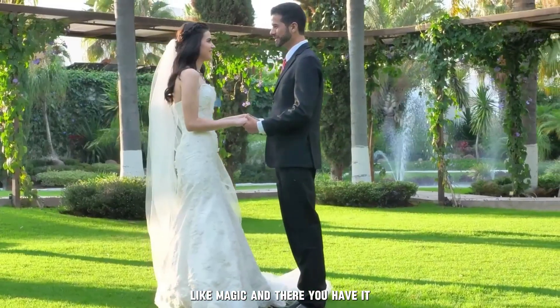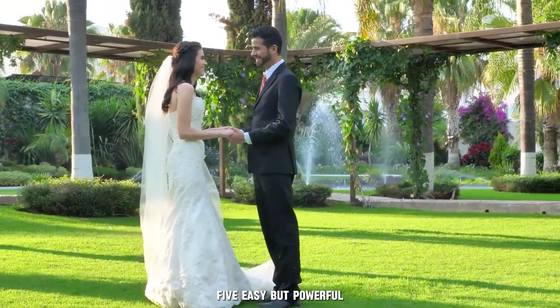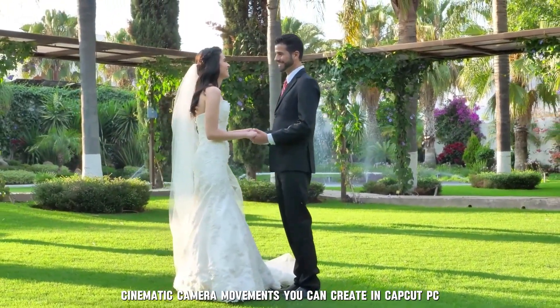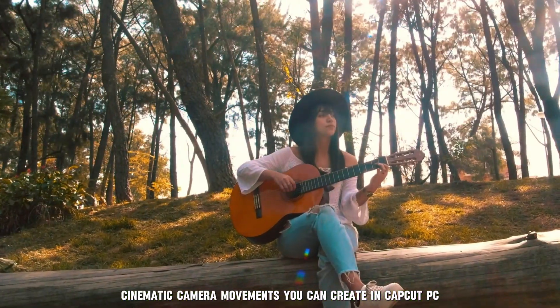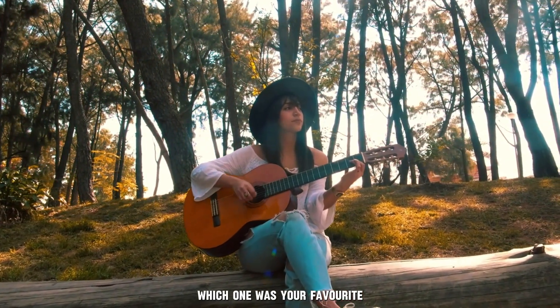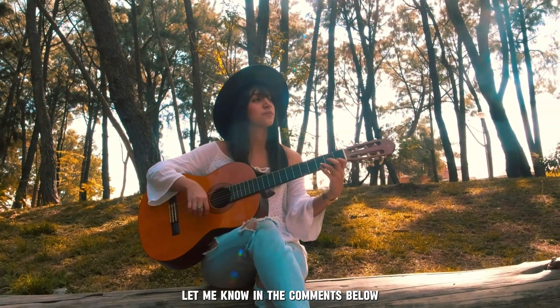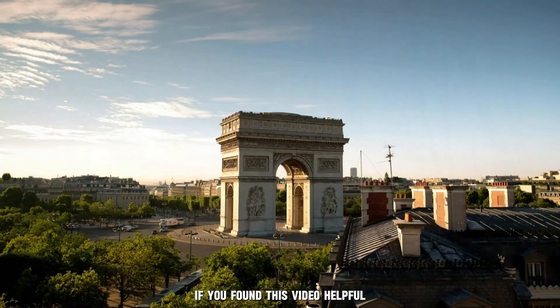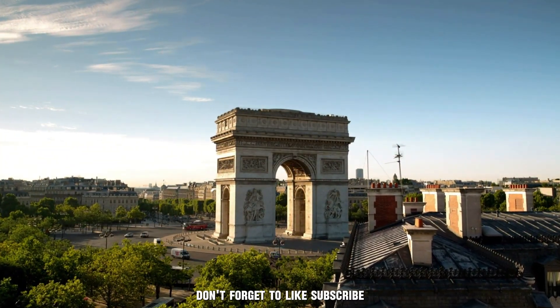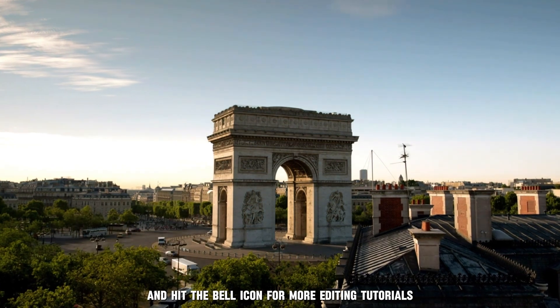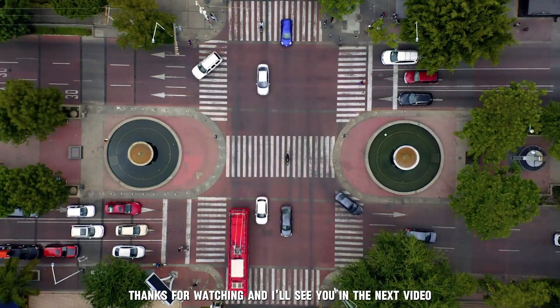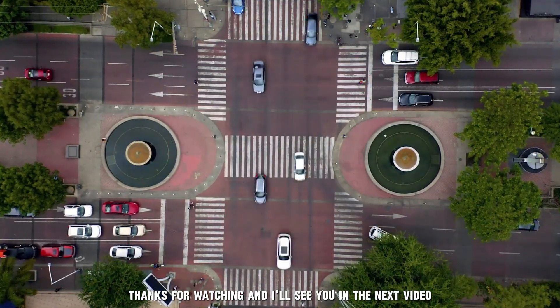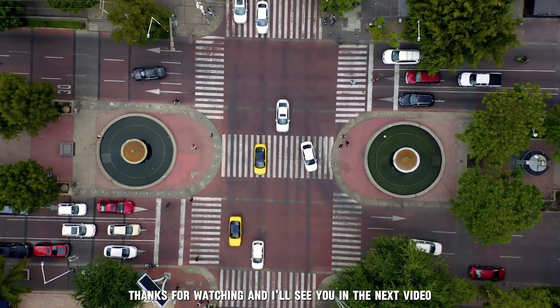And there you have it, five easy but powerful cinematic camera movements you can create in CapCut PC. Which one was your favorite? Let me know in the comments below. If you found this video helpful, don't forget to like, subscribe, and hit the bell icon for more editing tutorials. Thanks for watching, and I'll see you in the next video.